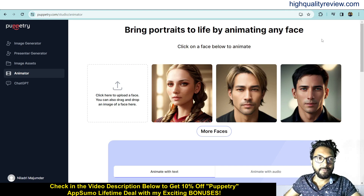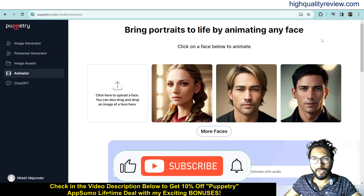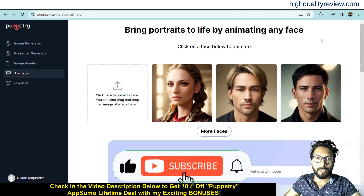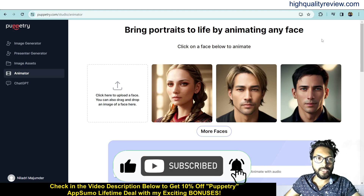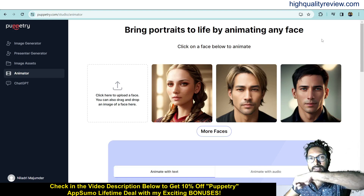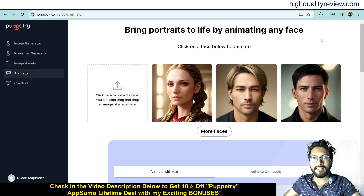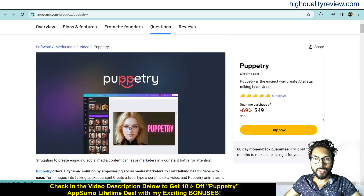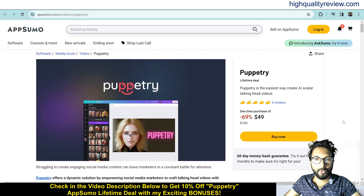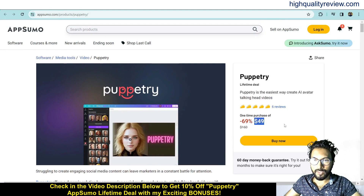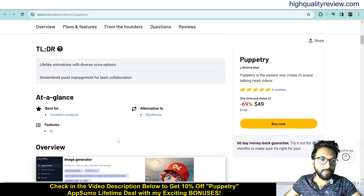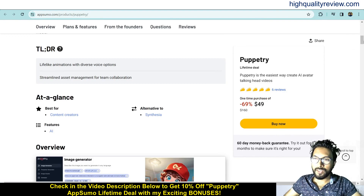Now I am inside the simple dashboard of Puppetriing and here I will provide you one small demo of the product. Before going into the demo, I'd like to mention that one link is given in the video description below — that is the AppSumo Lifetime Deal, going on at a price of $49 only.